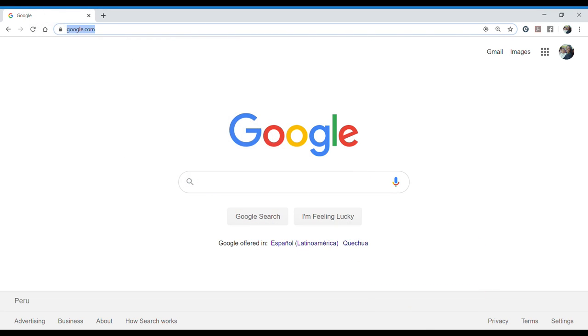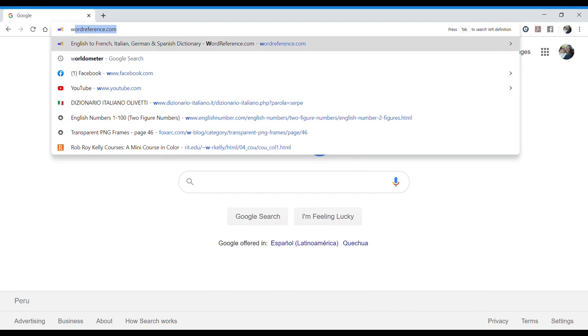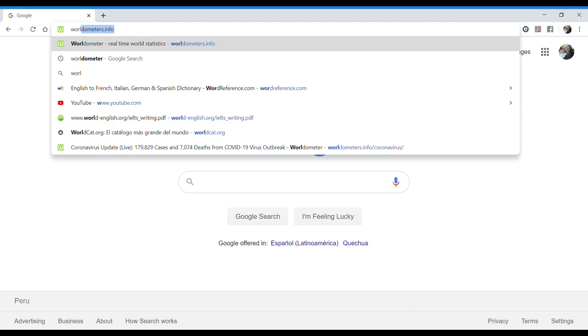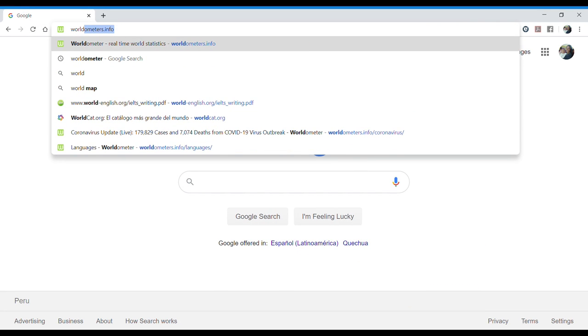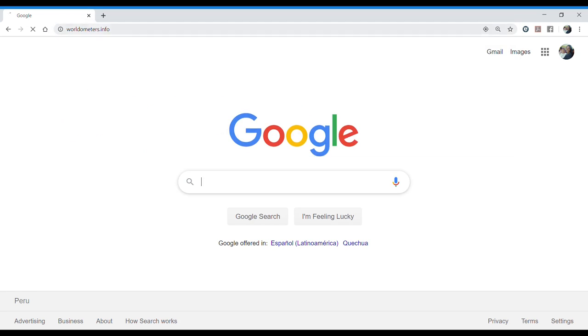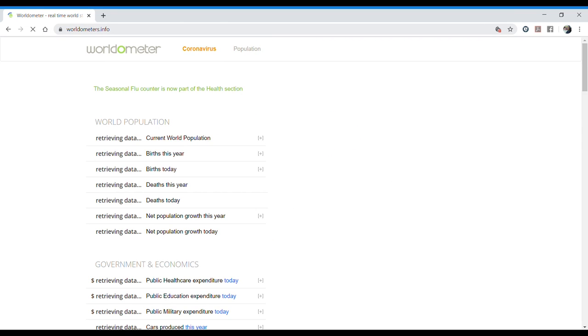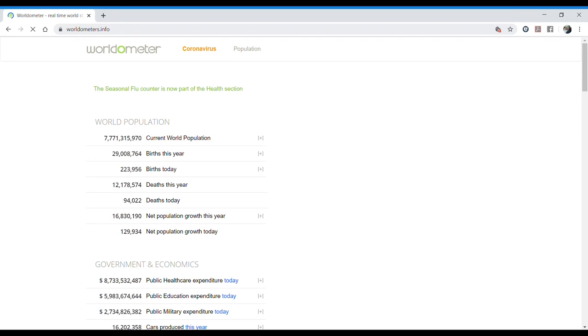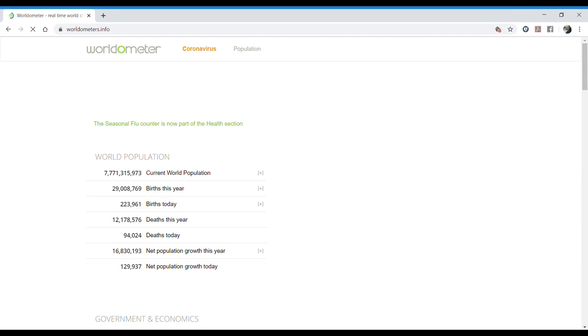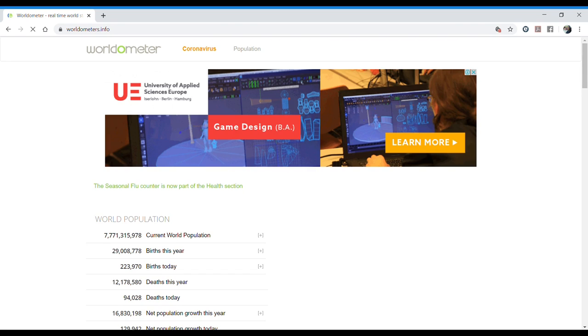So I found a great page I'm going to show you. This is the page Worldometers. In general it has information about population, but what I want to show you is about the coronavirus here in this section.